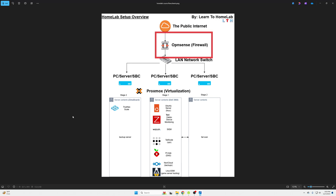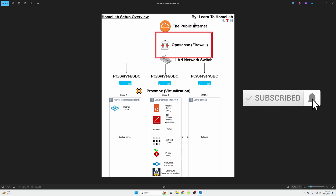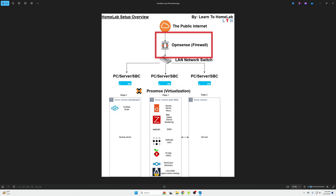Welcome to the first hands-on episode of how to set up a home lab. My name is Abe, your host at Learn to Home Lab. In this episode we're going to cover OPNsense — the firewall shown in the red box. This is our topology throughout the series: starting from the top down, you have the public internet, then the firewall coming into your house where the home lab network begins.